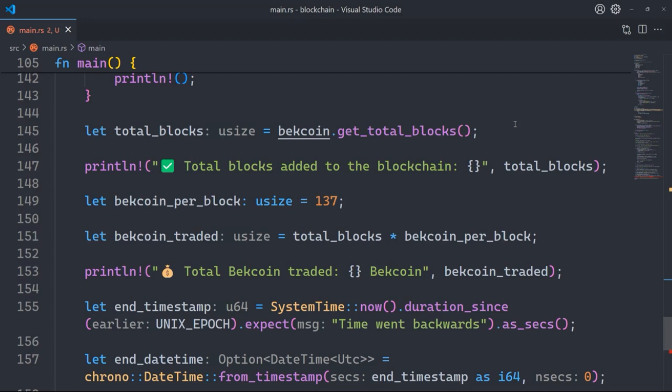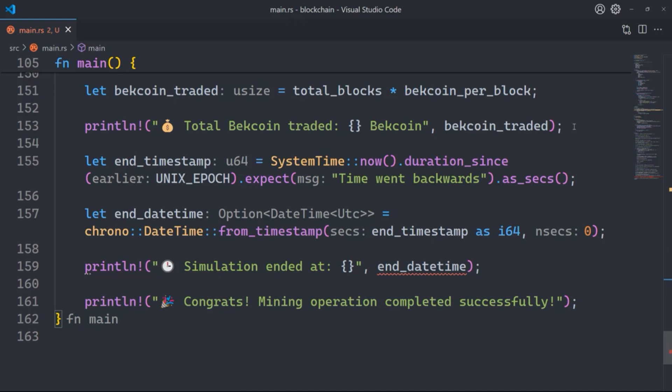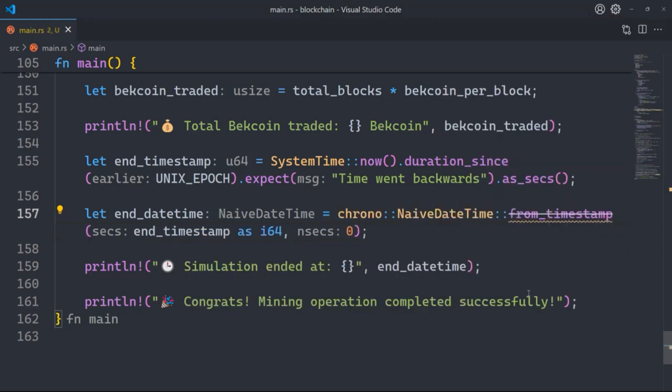For the total blocks, we calculate total blocks added to the blockchain and print them. There are nine predefined blocks total. I set bitcoin_per_block to 137, multiply by total blocks to get total bitcoin traded, print it, then get the current end timestamp, convert it to datetime, print that datetime, and finally print a congratulations message. That's the end of our application — I just needed to add 'Naive' to fix a squiggly red line, and now it's gone.